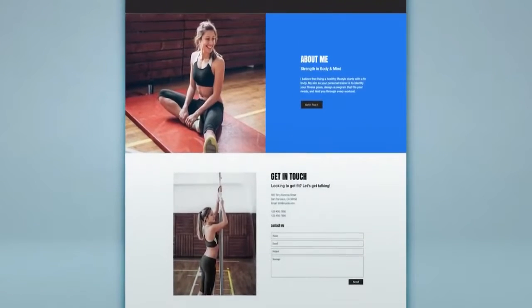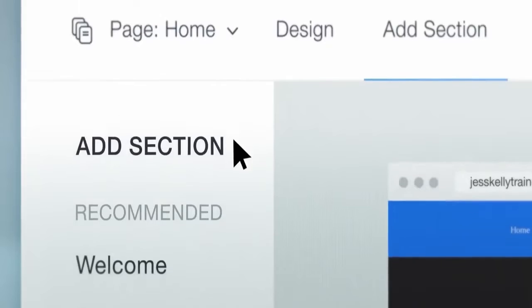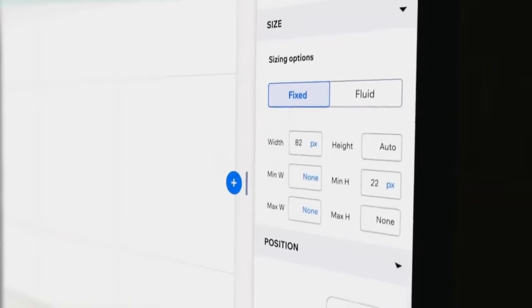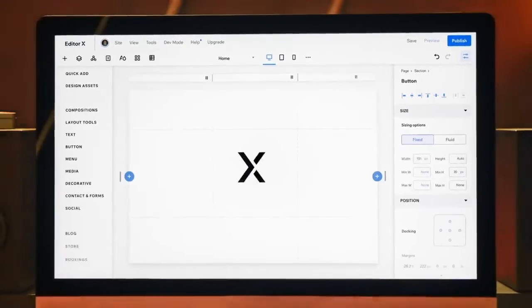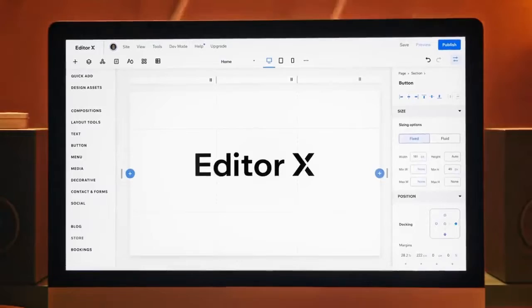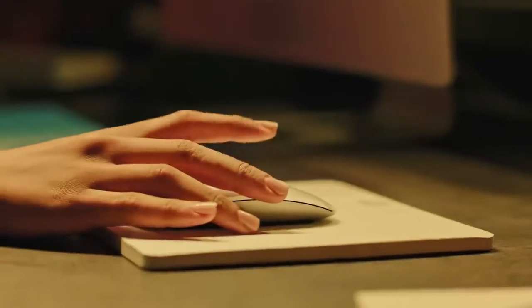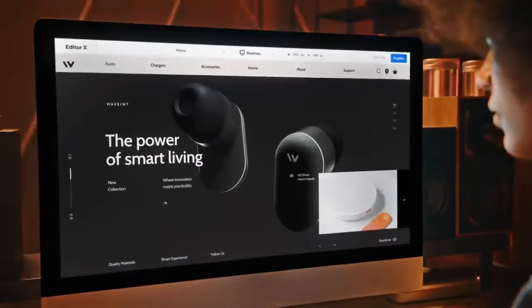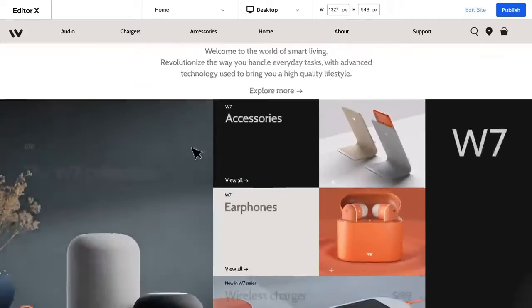Wix's answer to the need for more advanced features and design capabilities is Editor X. Editor X is tailored for professionals and businesses requiring a more sophisticated website. It's like Wix on steroids, providing advanced design tools and responsive design capabilities. Now let's explore the pros and cons of Editor X.